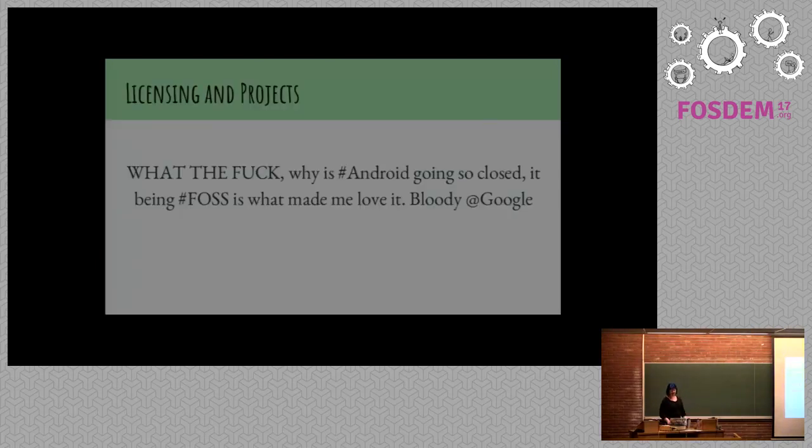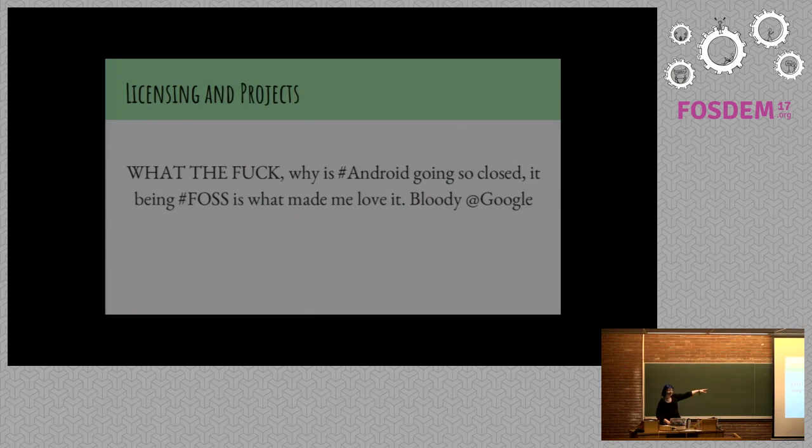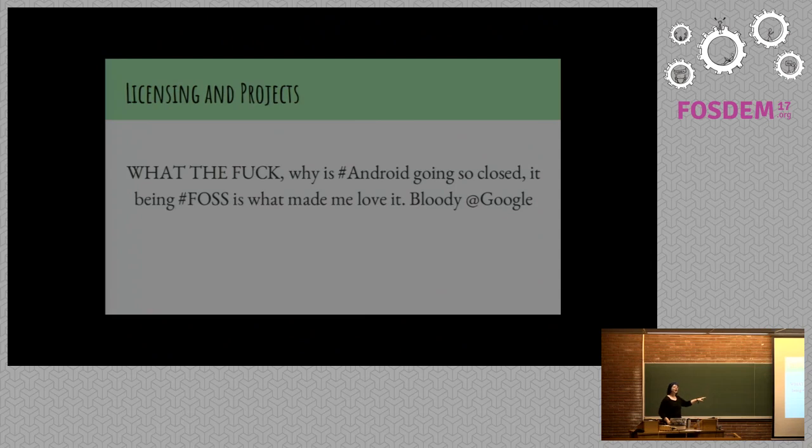We also care about licenses. We like to talk about licenses. What the fuck? Why is Android going so closed? It being false is what made me love it. Bloody Google. See, they tweeted at Google. It's useful. They didn't get a response, but they tried.